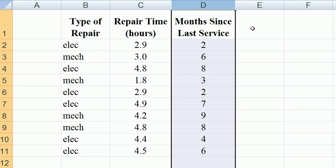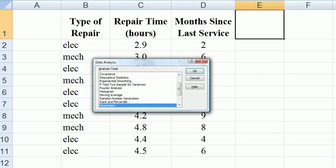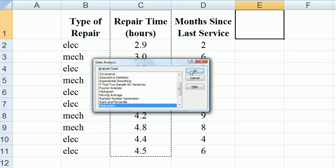Now notice we have type of repair on the right. That's all right. We're going to convert that into a 0 or 1 in a minute. First of all, let's just run a regression of repair time with months since last service. Data, data analysis, regression.